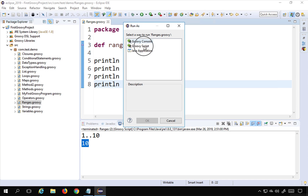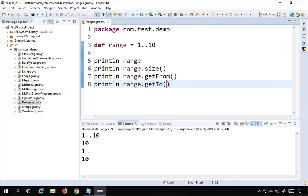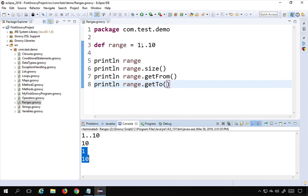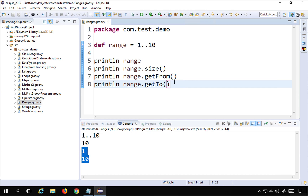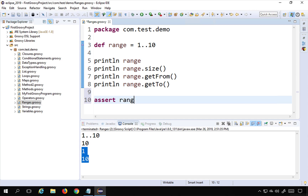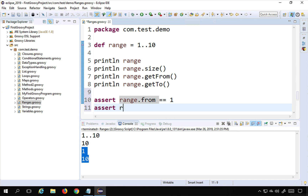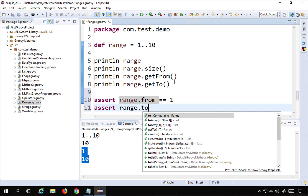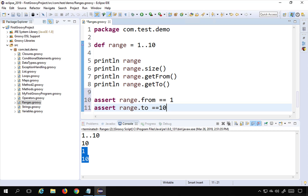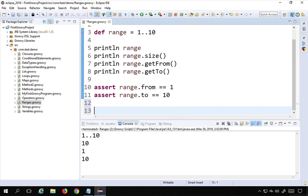If I run this it prints 1 and 10. You can also assert this — I can say assert range.from == 1 and assert range.to == 10. If I run this and there is no exception thrown, that means the assertions pass. There is no exception or failure, so that means this passes.